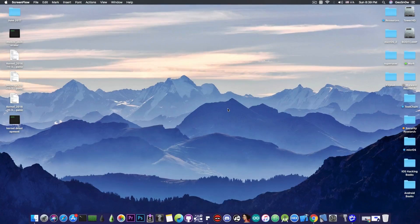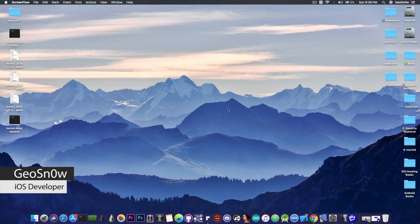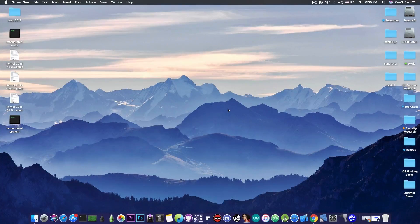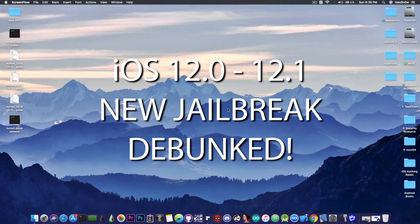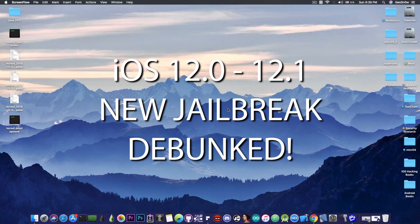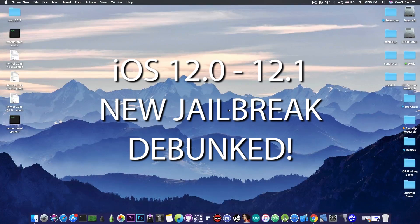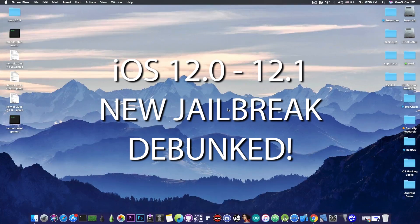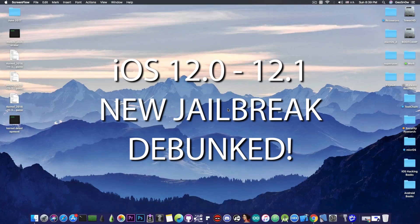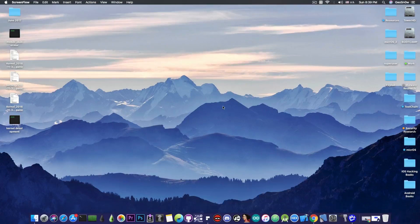What's going on YouTube? Gia Snowrite here. So in today's video we're going to debunk yet another iOS 12 jailbreak that has allegedly been released and we're going to debunk a video that has been posted with 500,000 views.